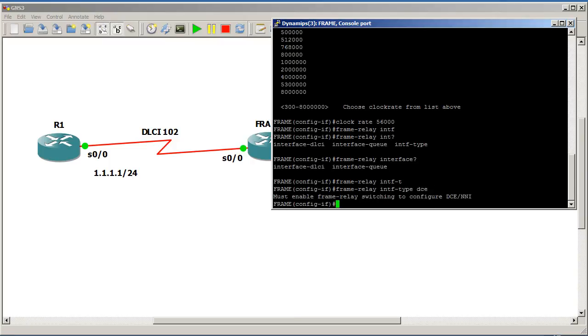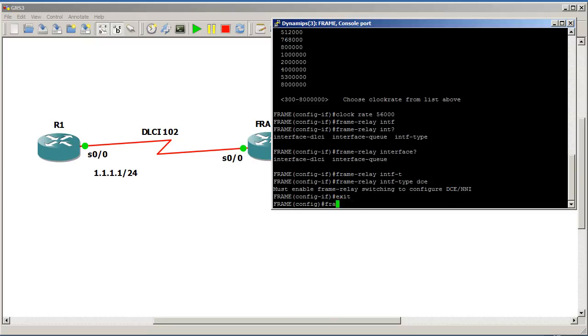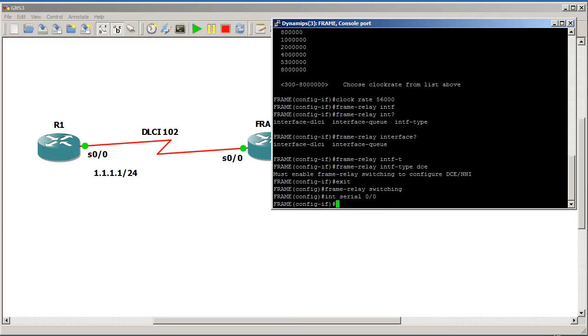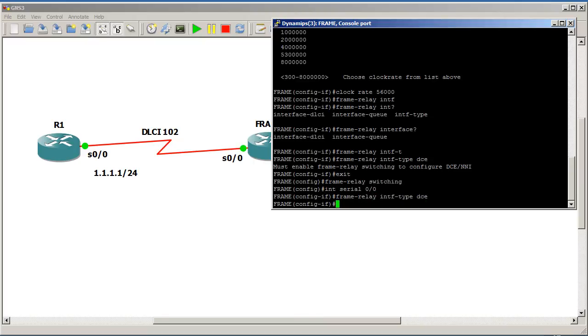Frame relay switching. Okay. So we forgot one step. Globally, frame relay switching. So IOS is pretty helpful. Tells you what you need to set up. Now we go back to interface 0, 0, 0, frame relay interface type, DCE. There we go.